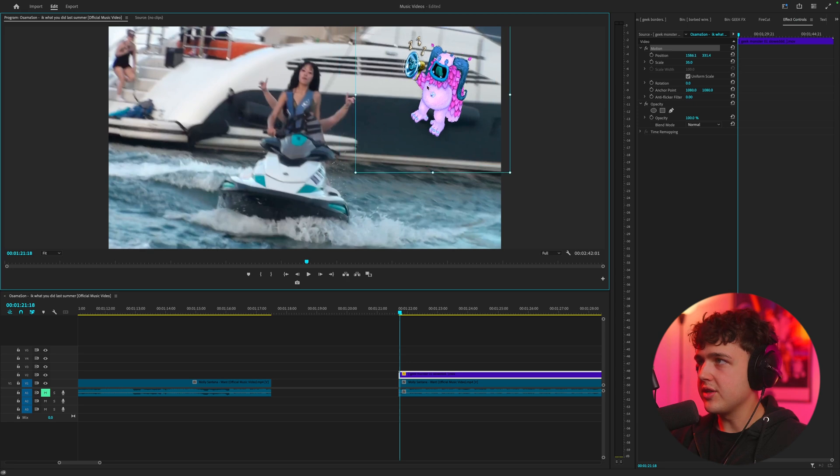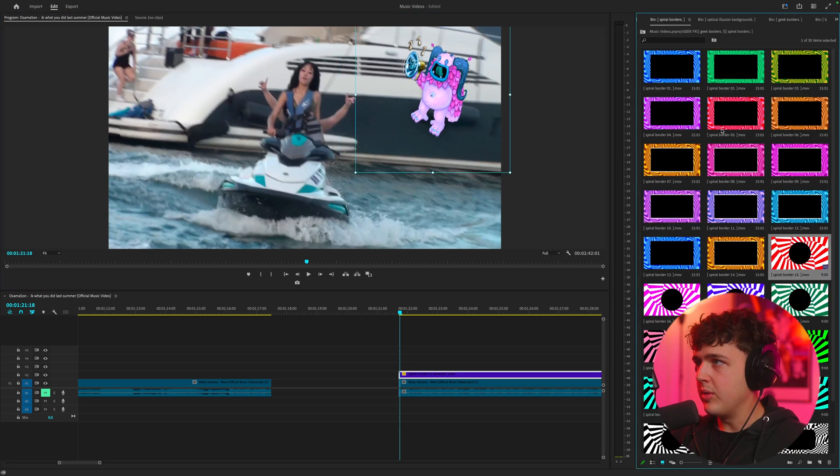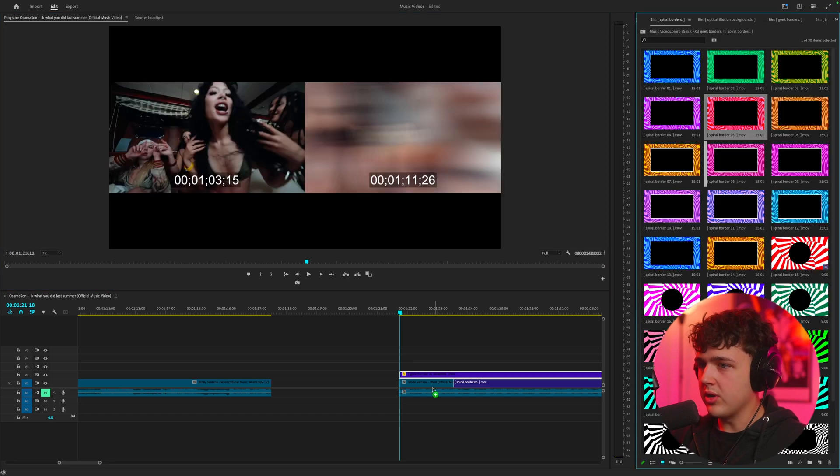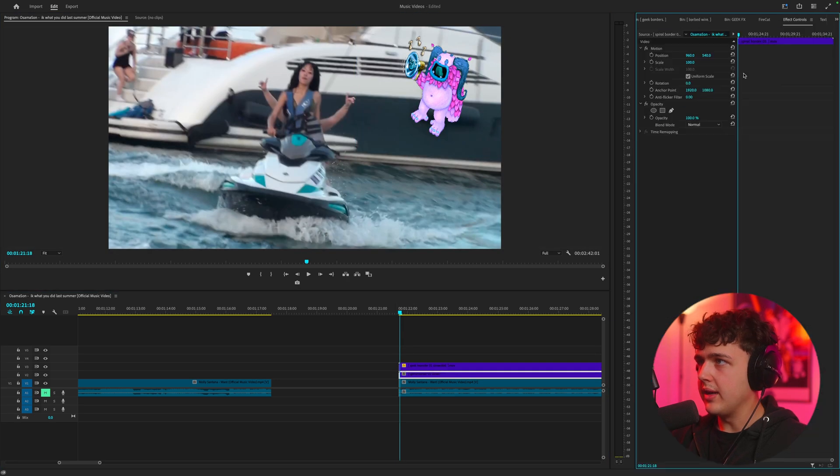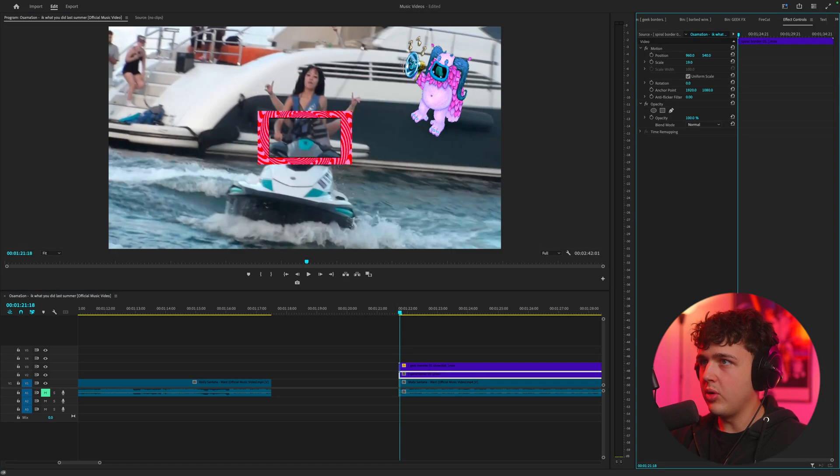I'm going to move it to the side just like that and maybe we'll add in this border just like so. I'm going to go ahead and zoom out of the border.